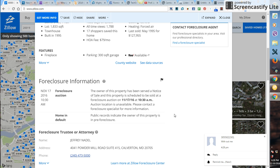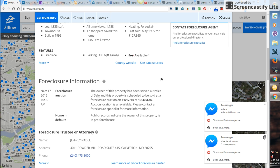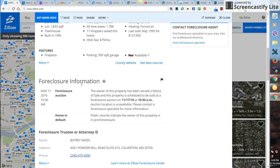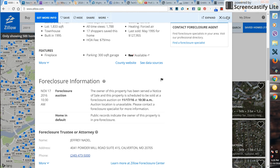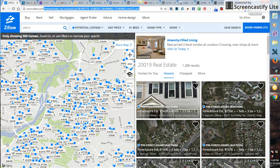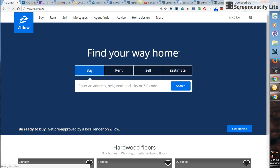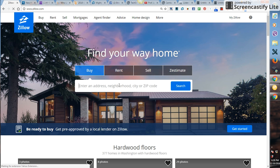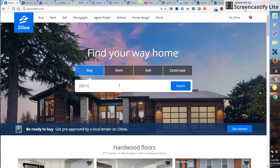Good afternoon to all my investor agents. I'm about to shoot a quick video to show you guys how to pull pre-foreclosures off of Zillow. First you go to Zillow.com, put in the zip code - let's go with 20011 - and search under that zip code.